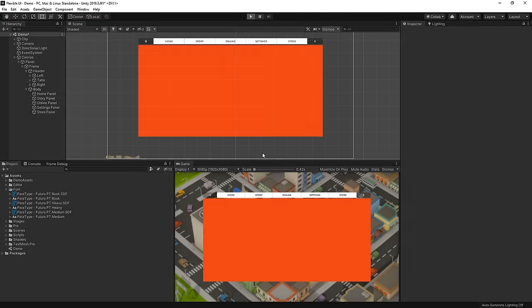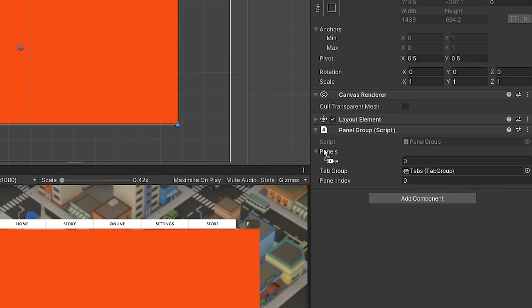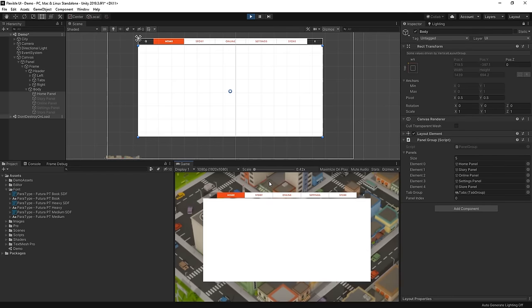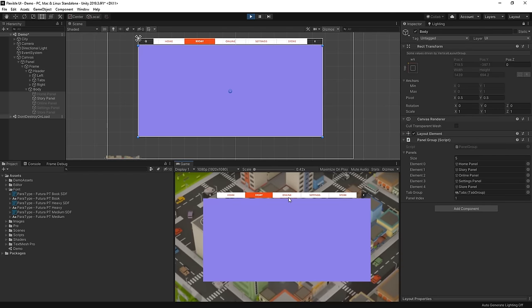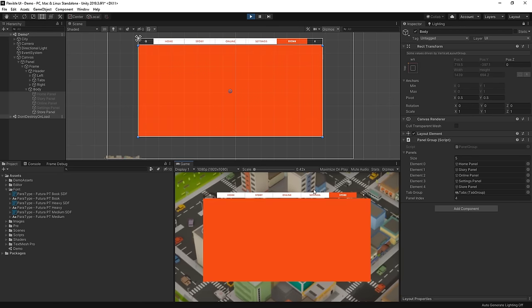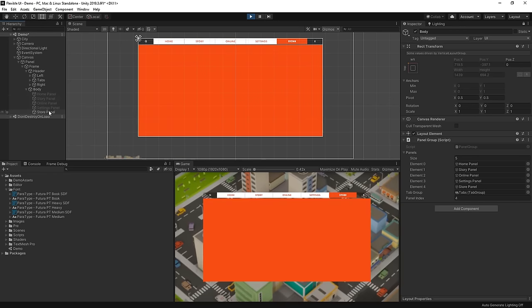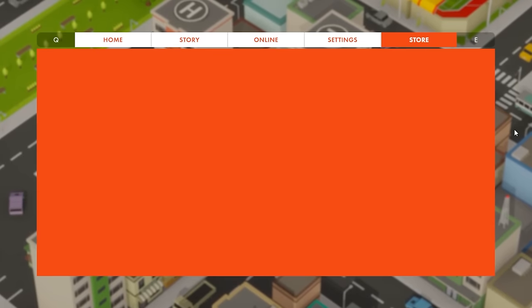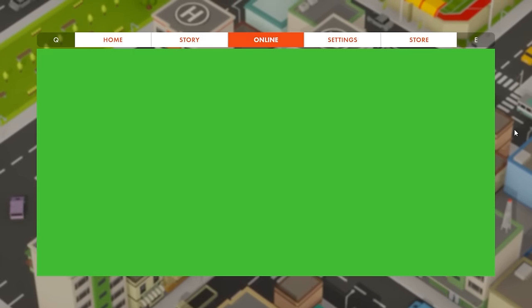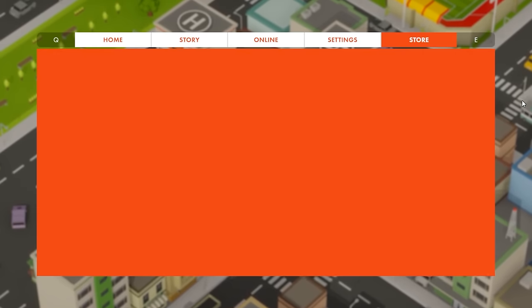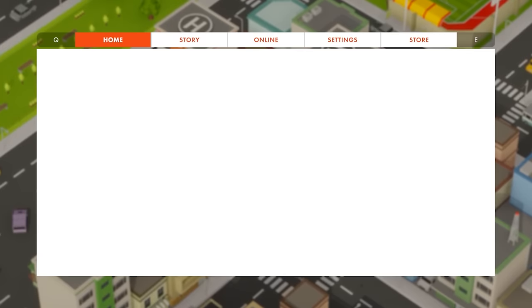And then if we take a look, whenever we select a tab in our panel group, it enables the corresponding game object for that tab. So we've got our tab logic working and we're ready to switch between pages, which means that it's time to design our panels.